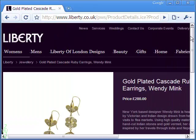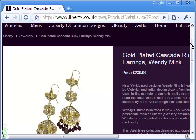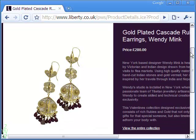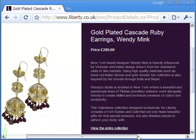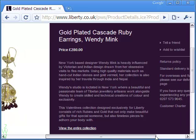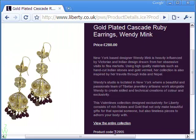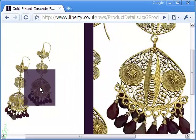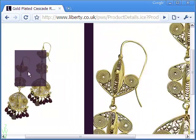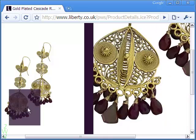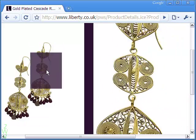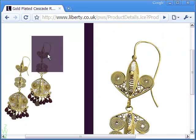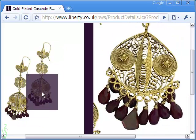Let me show you another use of the Zoom In effect in a product catalog. Here the specs of the ear rings are given on the right side of the image, and as I bring the mouse cursor on it, the specs on the right get replaced by a larger image of the same item.